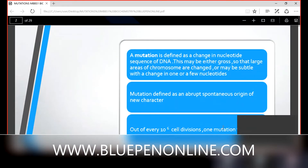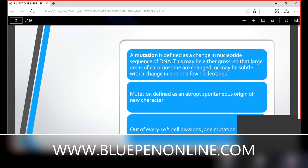Mutation is defined as a change in nucleotide sequence of DNA. We are now entering into the basics of mutation — what happens in DNA. All genetics are based on the structure and content of DNA. DNA has nucleotides: adenine, guanine, thymine, and cytosine. The exact definition of mutation is a change in nucleotide sequence of DNA.